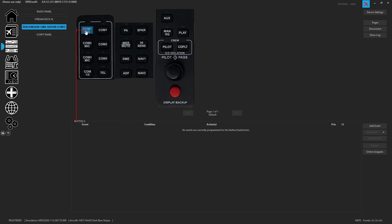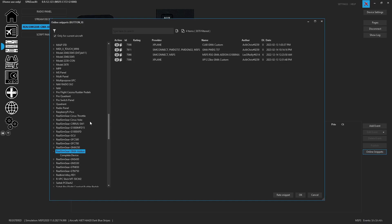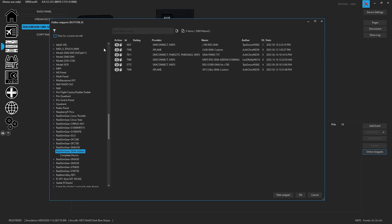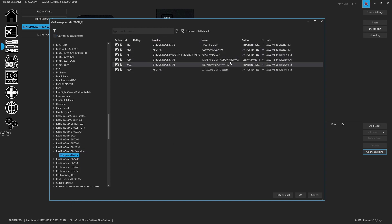Now the easiest thing to do is click on a button, head over here to Online Snippets, and we're going to uncheck only for current aircraft, we're going to hit Complete Device, and everybody who's published one will show up inside of here.